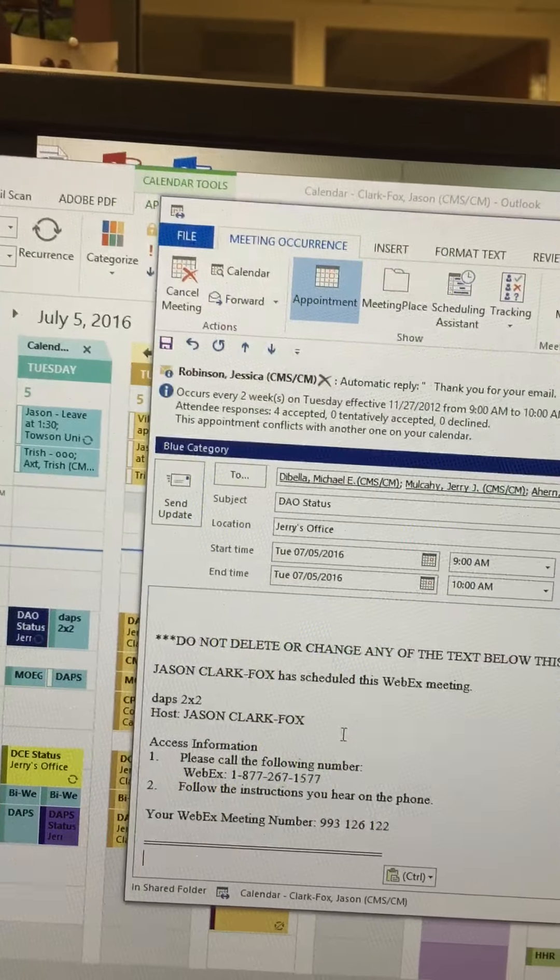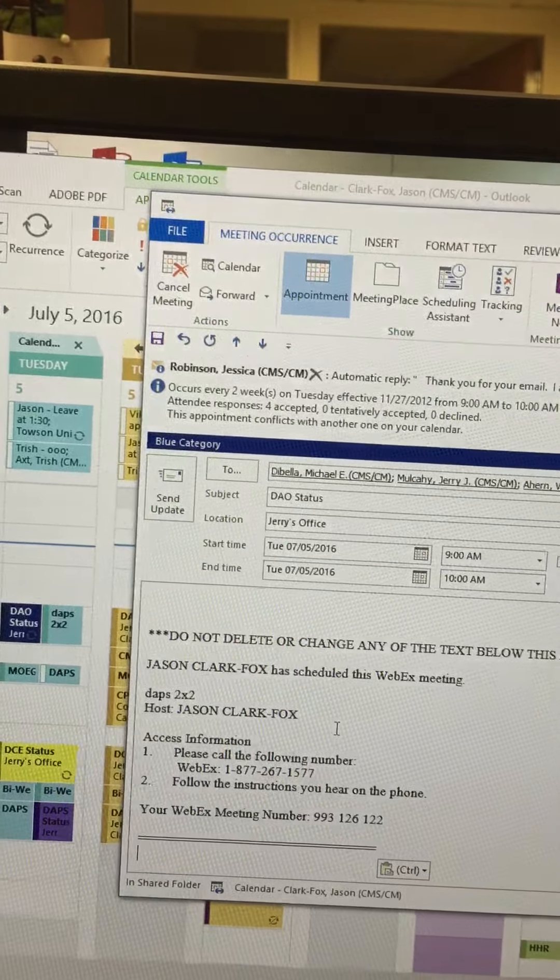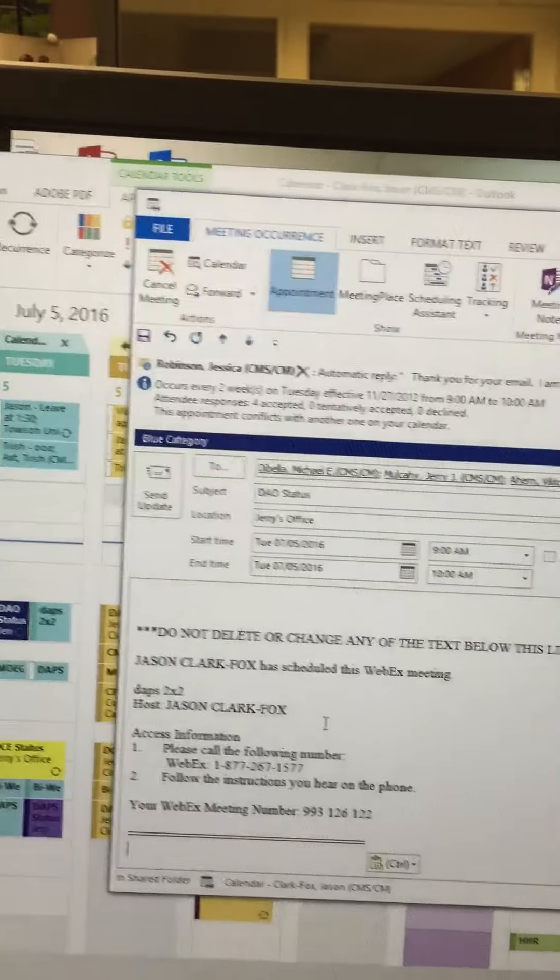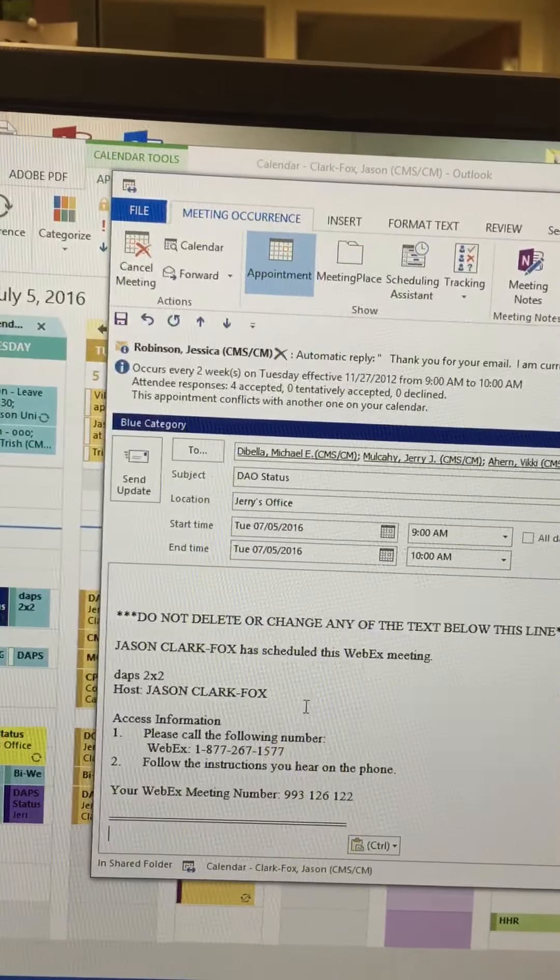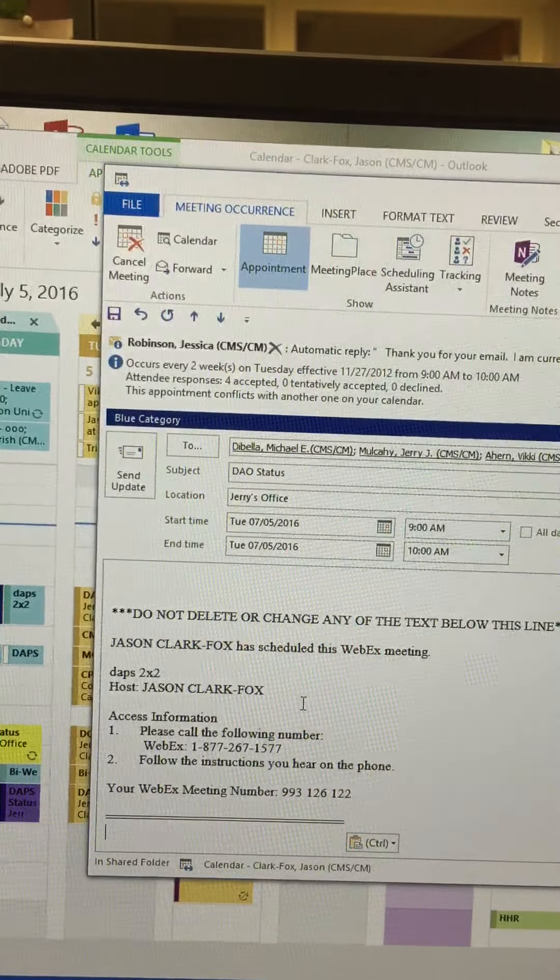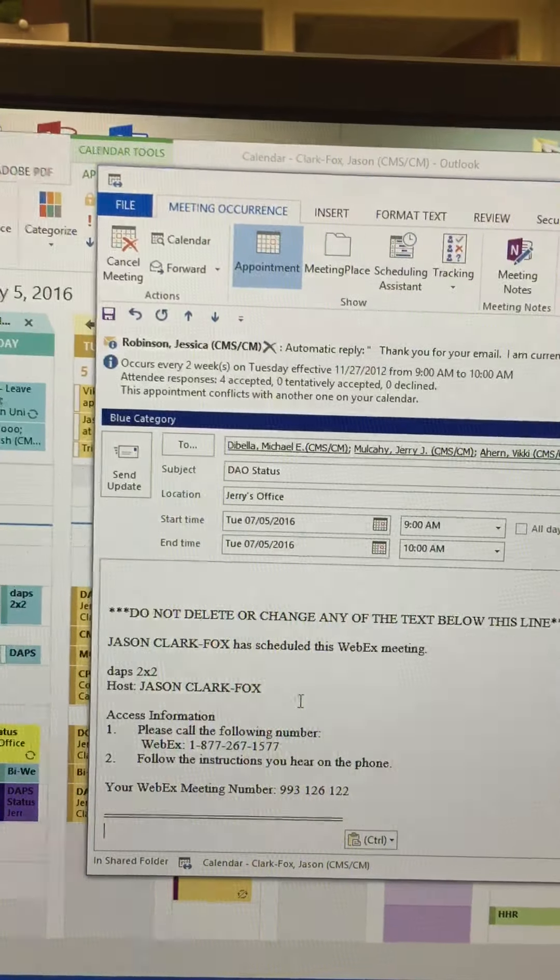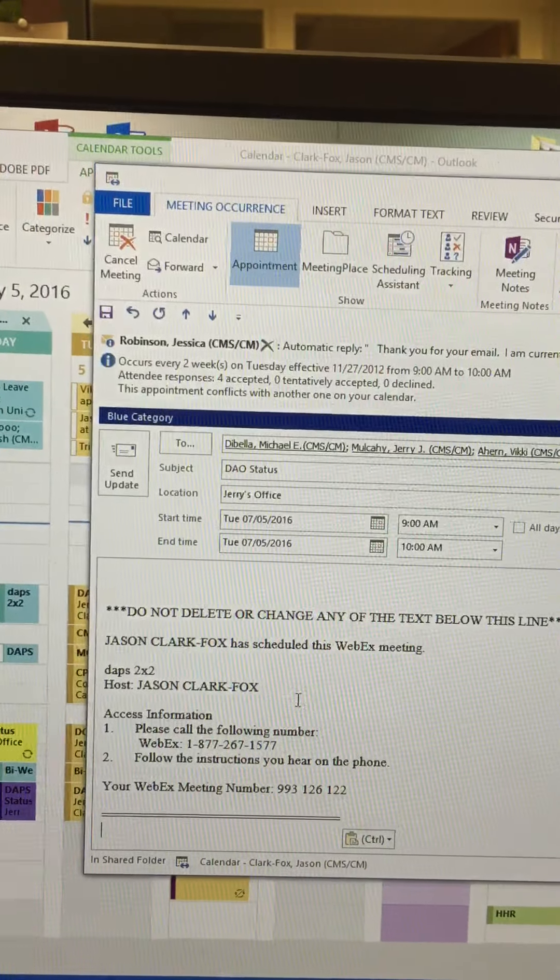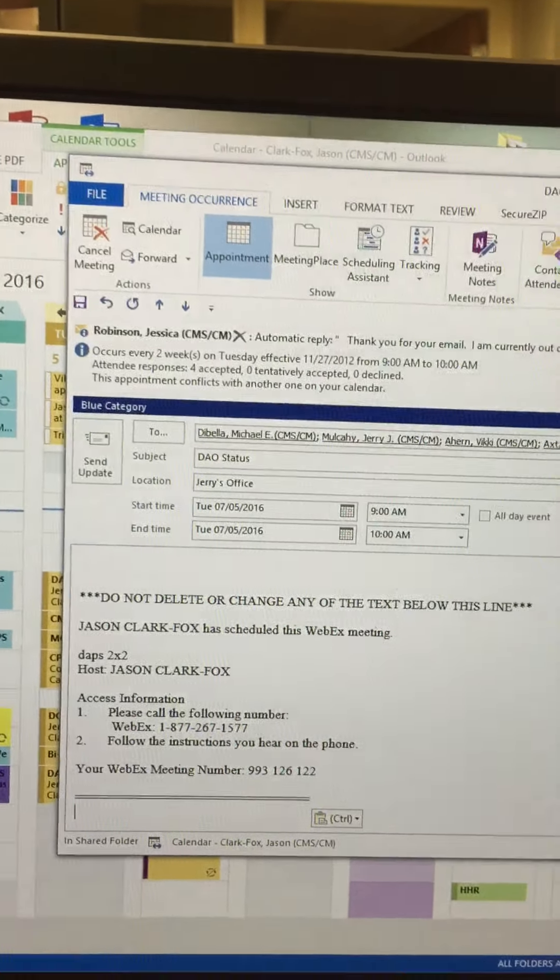And there you have it. The call-in number is now part of the appointment, so everybody that's invited to this appointment has the appropriate call-in information. This update will be sent to all the attendees. That concludes this tutorial.